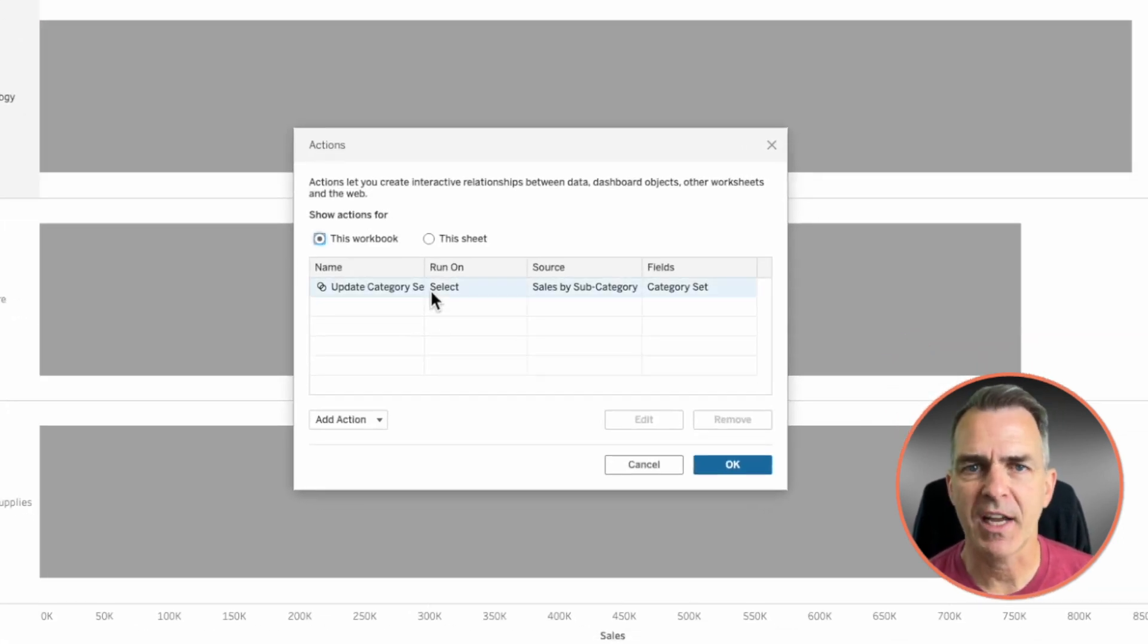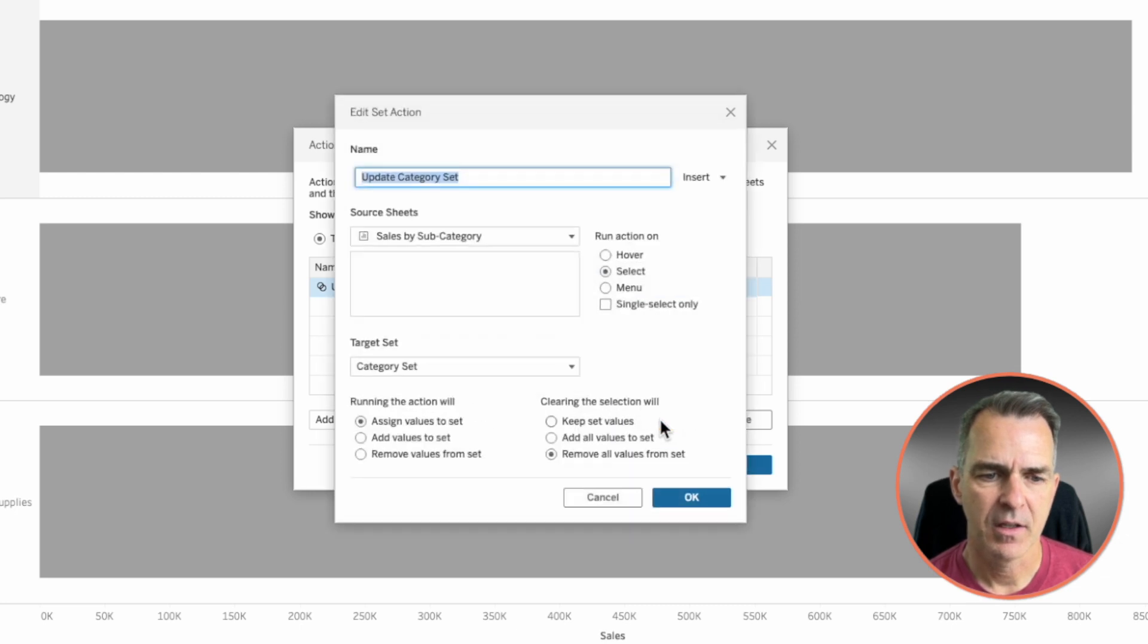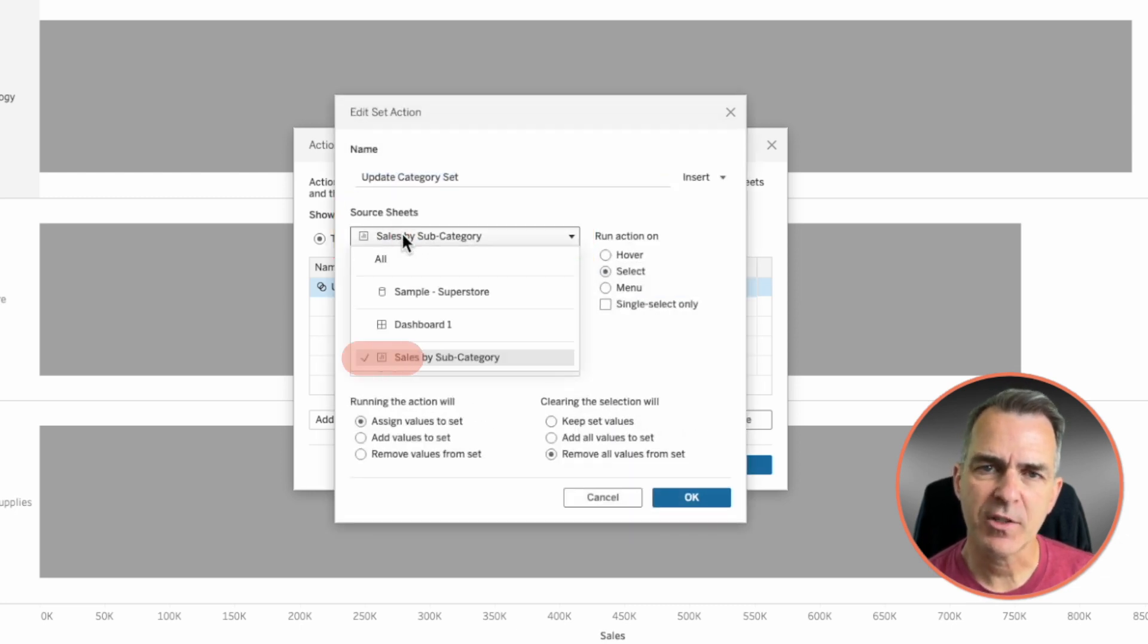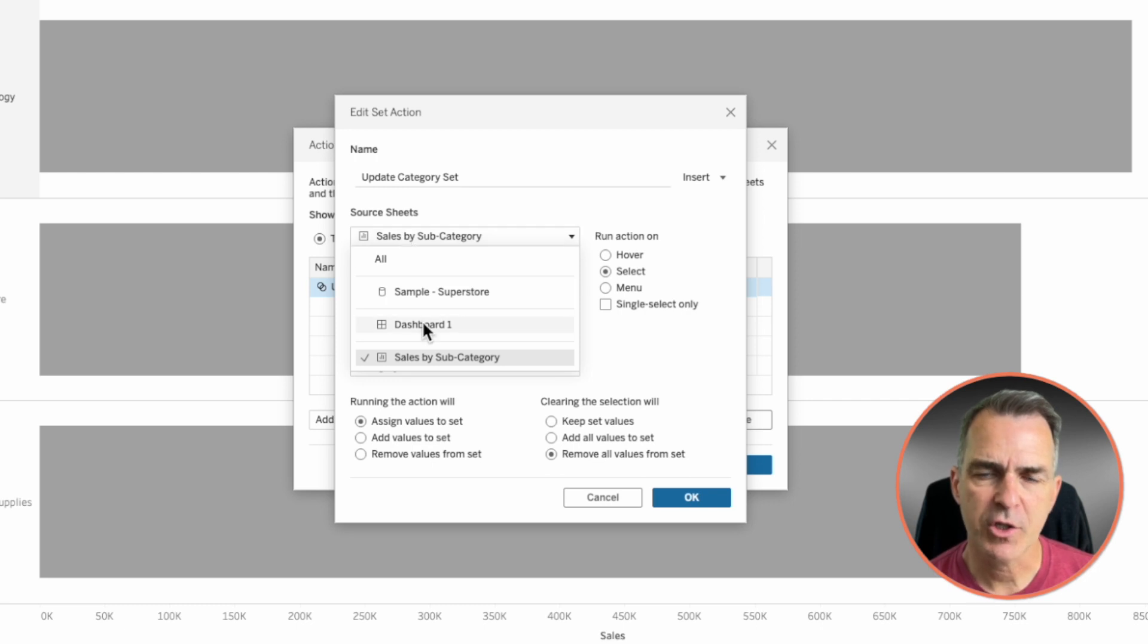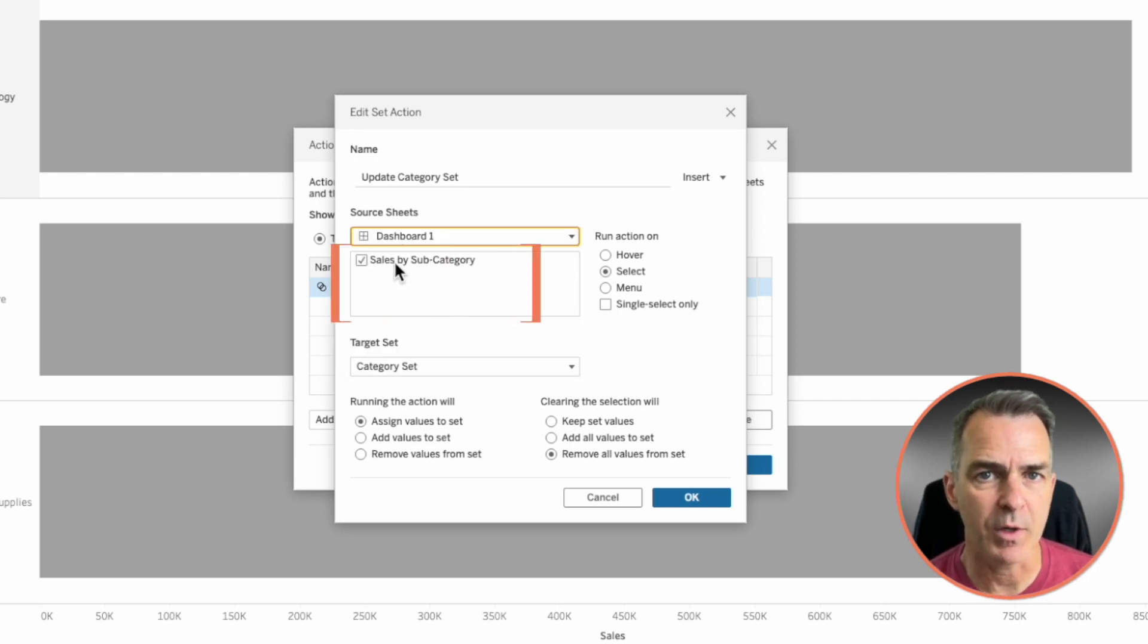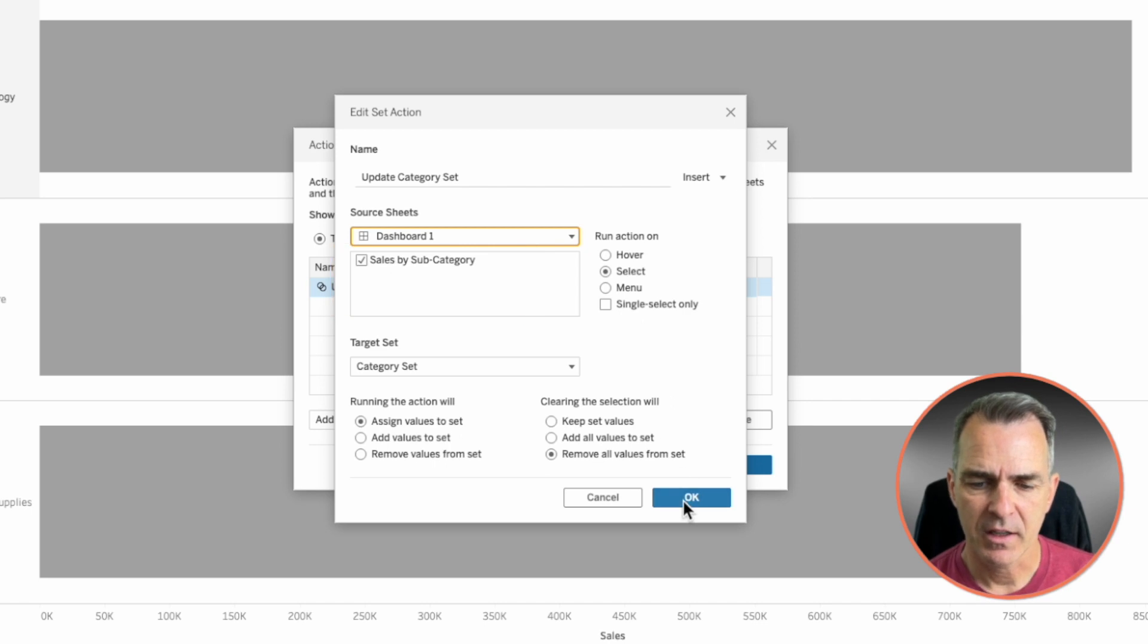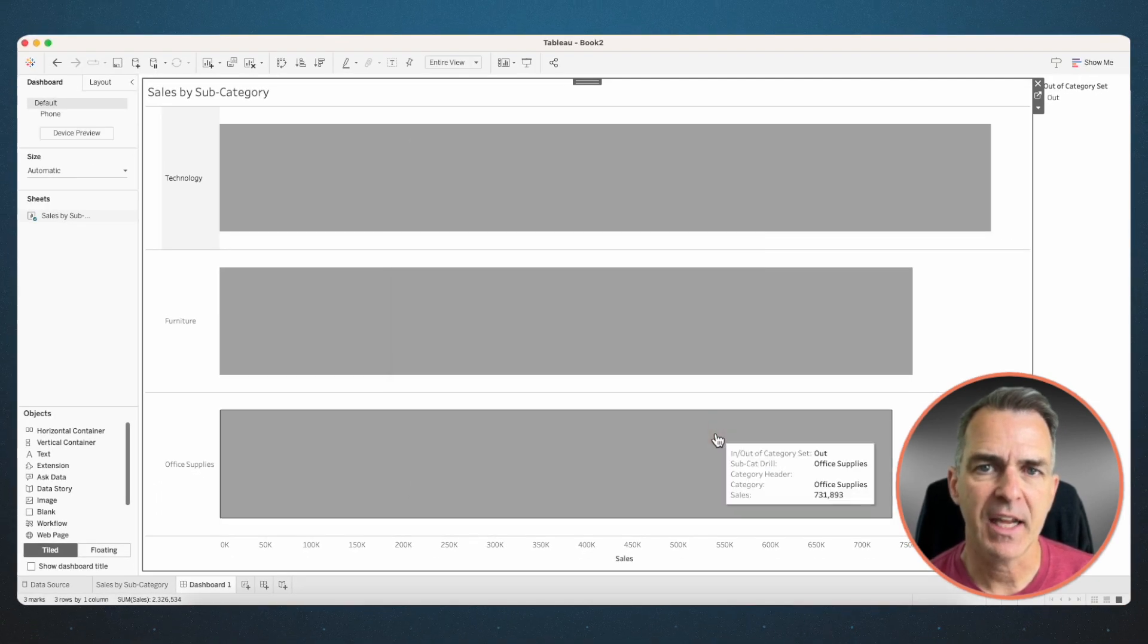You'll see our worksheet action here in the list. Click on edit. Here in our source sheets, it's actually referring to just that one sheet. Let's choose our dashboard and make sure you pick the sheet that you want that action to work on. Click on OK and click on OK again.